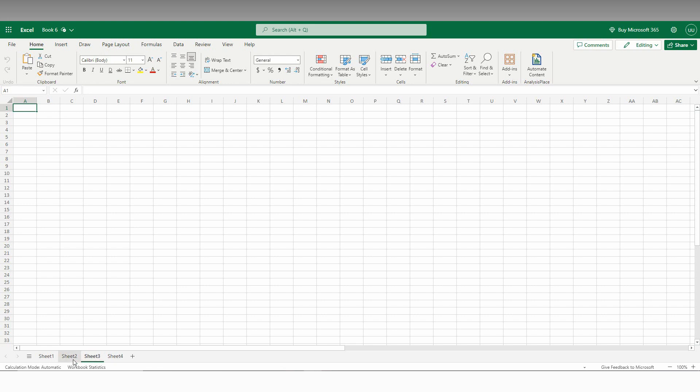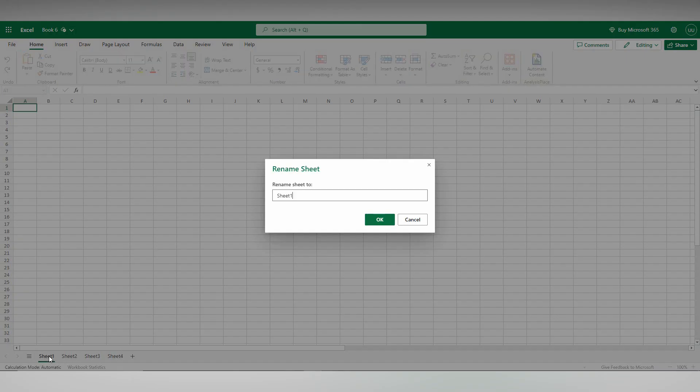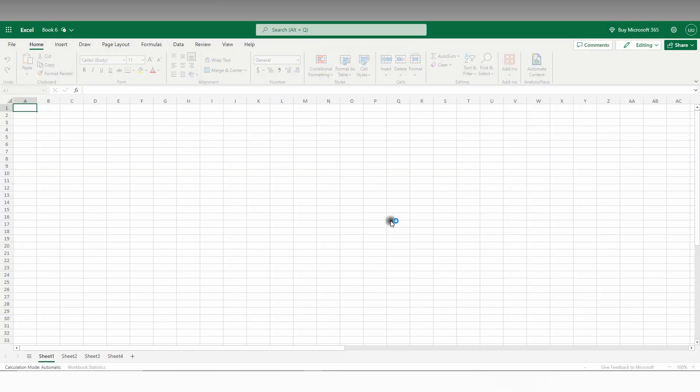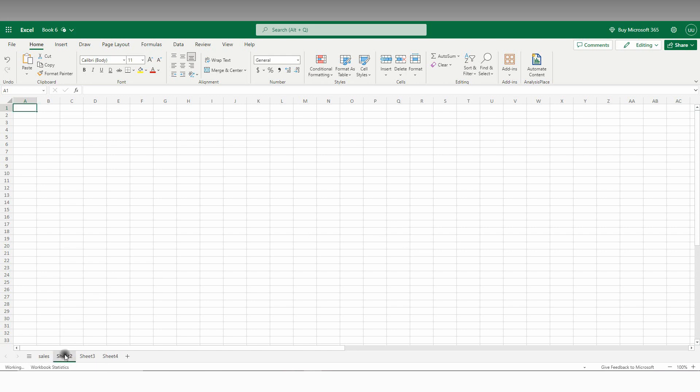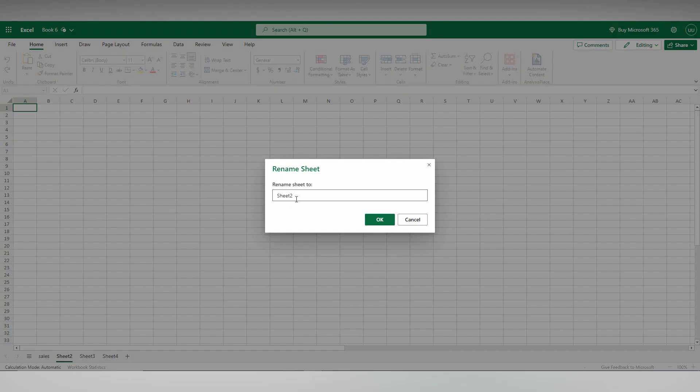I just need to rename it, so just double-tap here. You will see the sheet name appear here. You can rename it like 'sales' or whatever you want. You can also right-click here and you will see the option to rename, so you can rename it as whatever you want.